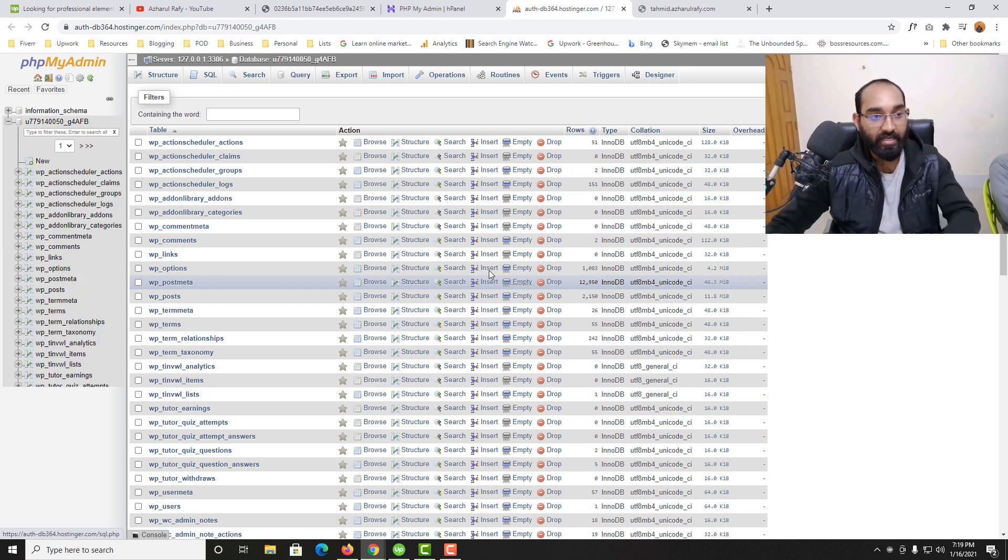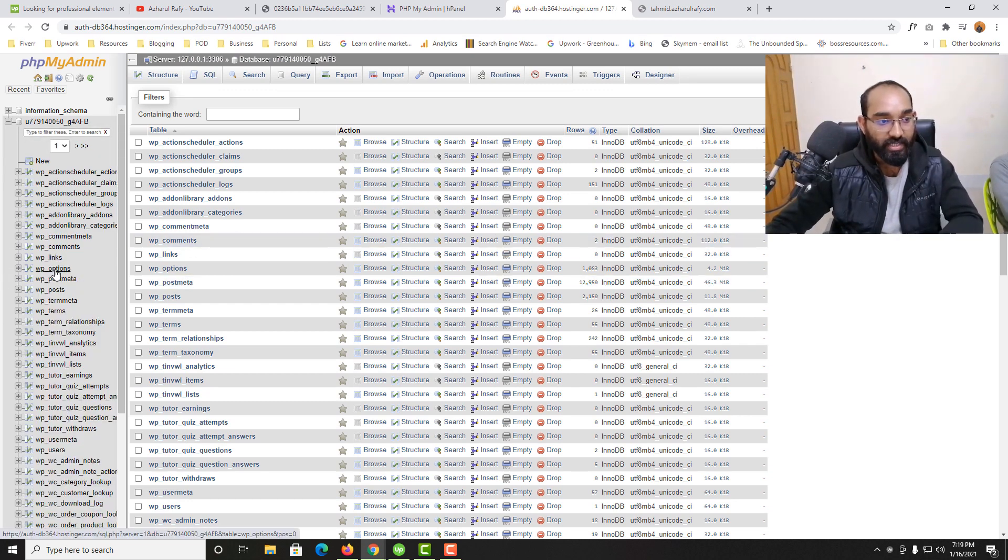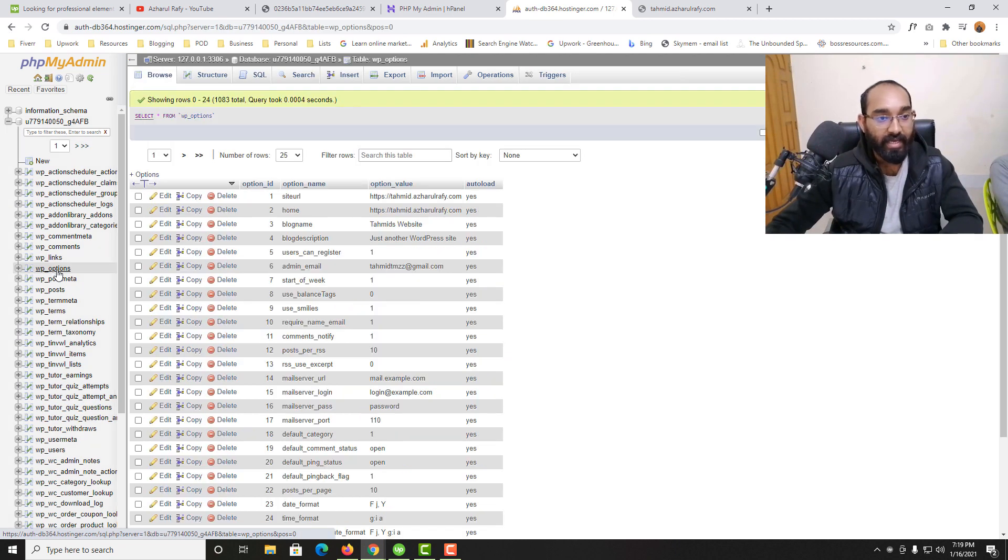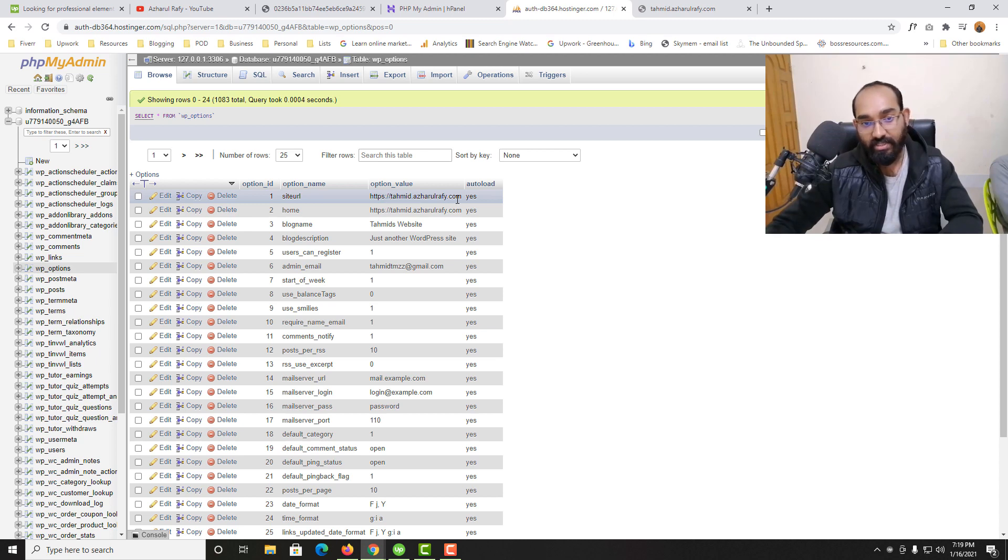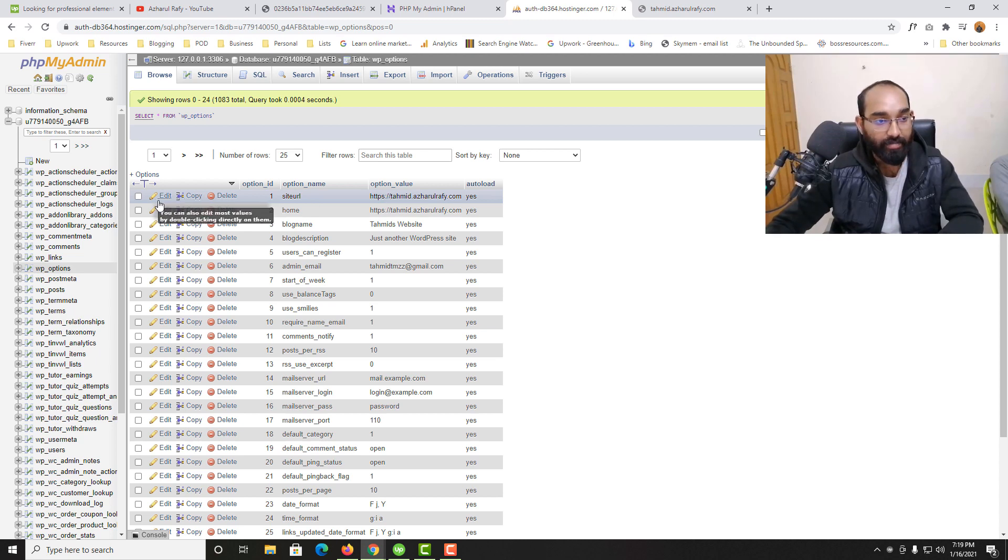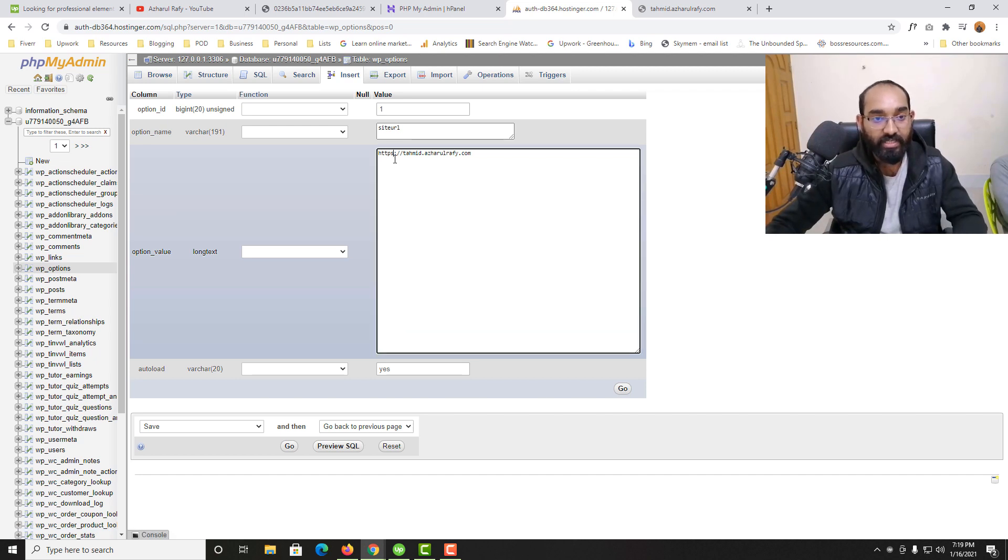After coming here, you should find WP options. As you can see, here it is. You're going to find this option - site URL with HTTPS. Simply you have to make the changes. Let me click on the edit button and then I'm going to remove the 'S' from here.